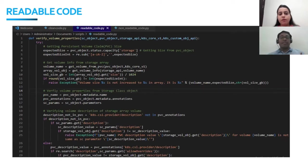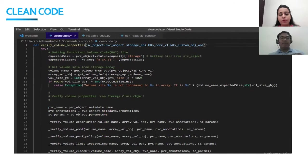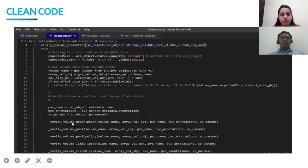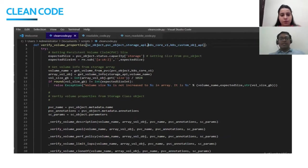Then we simplified it — we refactored that code and made it into small functions like volume properties verification, volume full property, performance policy property, IOPS property, clone off property. So now this is very simple. If a particular property we wanted to check, we can just go inside that function and that's it — that is very clear. So this is what clean code is all about.